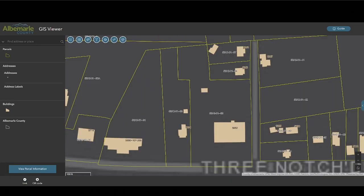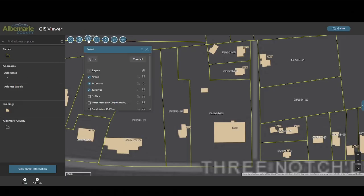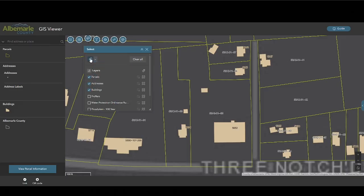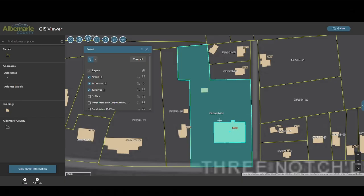Map layers can be selected a variety of ways using the selection tool. The tool will give a count as to the number of items that have been selected in each layer. Selections can be cleared by layer or by pressing the clear all button.